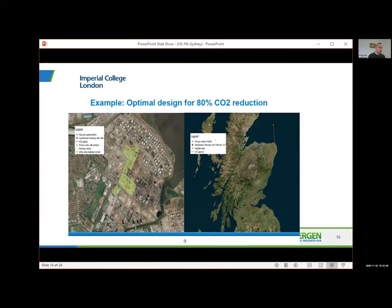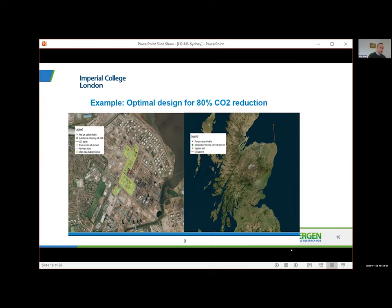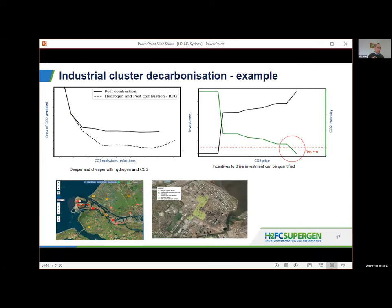The best solution turns out to be an integrated hybrid one — some point sources use direct CO₂ capture where it's accessible and economic, while hydrogen is produced and piped via a blue hydrogen network to combustion units. The CO₂ is then transported through a CO₂ pipeline offshore into geological storage. So the optimal solution is actually a hybrid of CO₂ capture and hydrogen fuel switching.